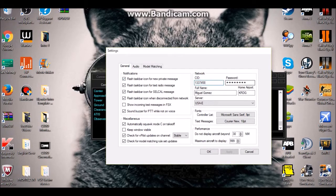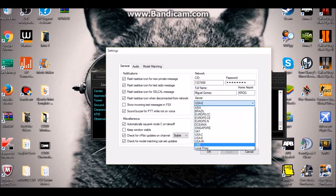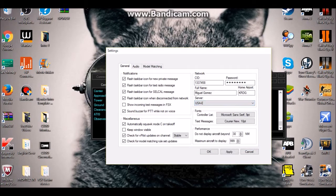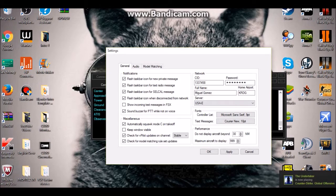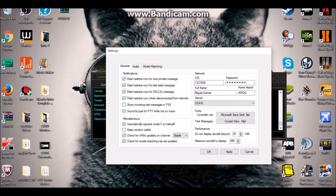You'll need to put your VATSIM ID and the password they email you. Put your full name, your home airport — the airport closest to where you live. For server, choose wherever you are in the world; I'm on the East Coast so I'll put USA East. For the aircraft display distance, if you have a powerful computer you can put it higher, otherwise leave it at 30 or less.